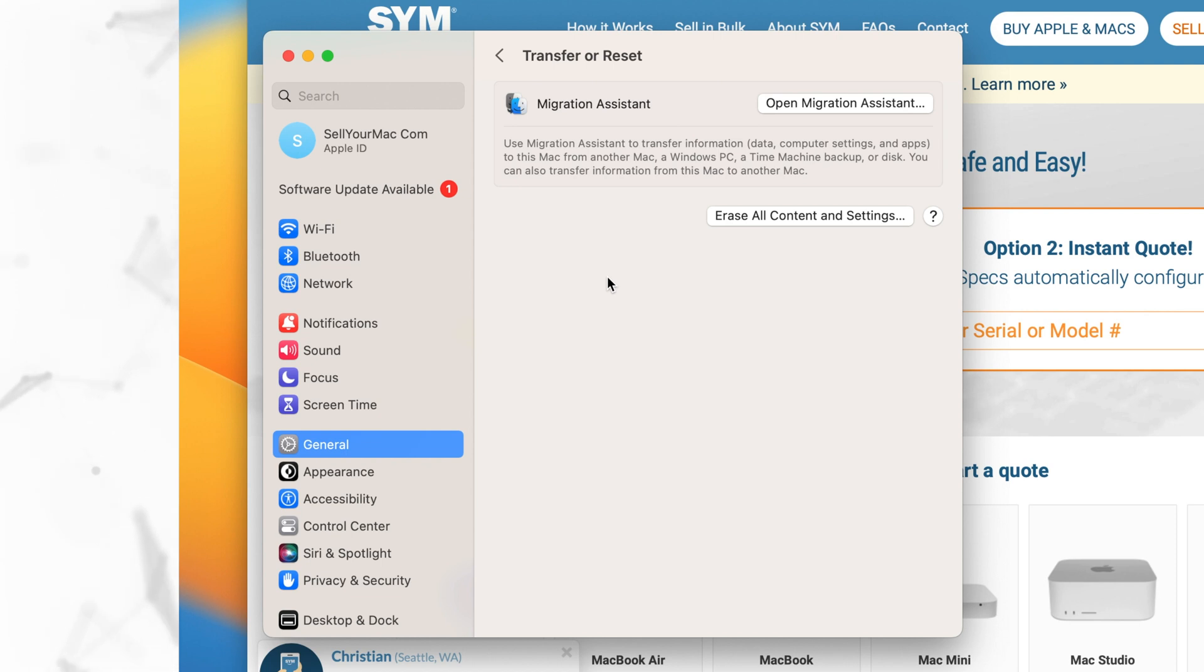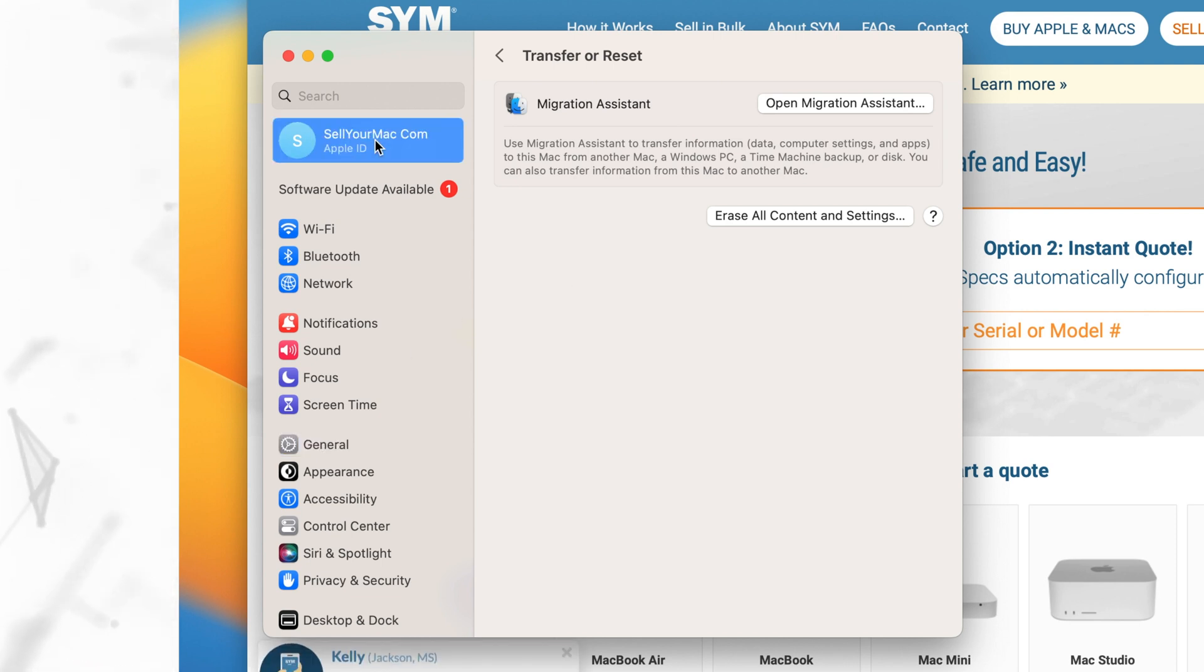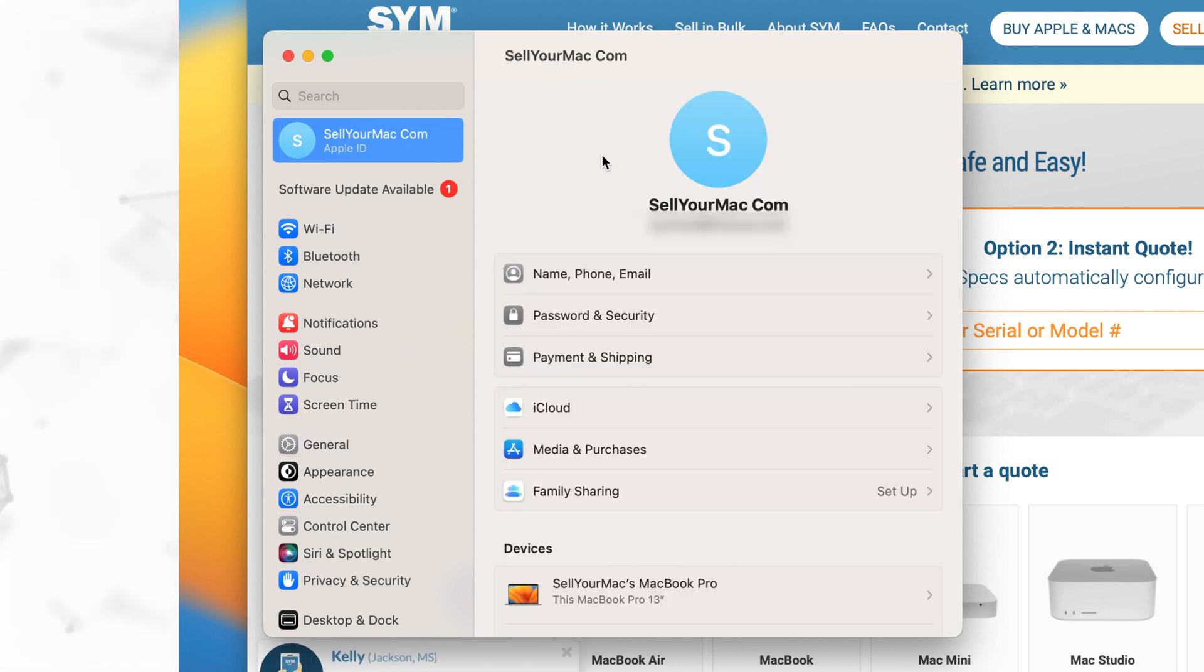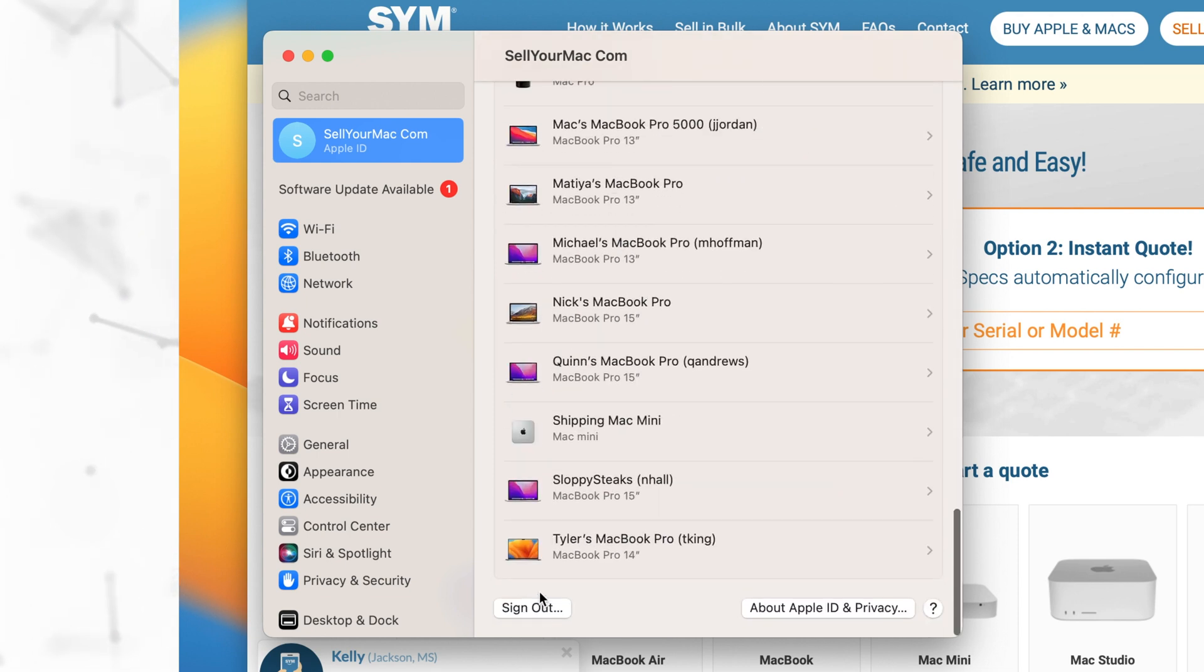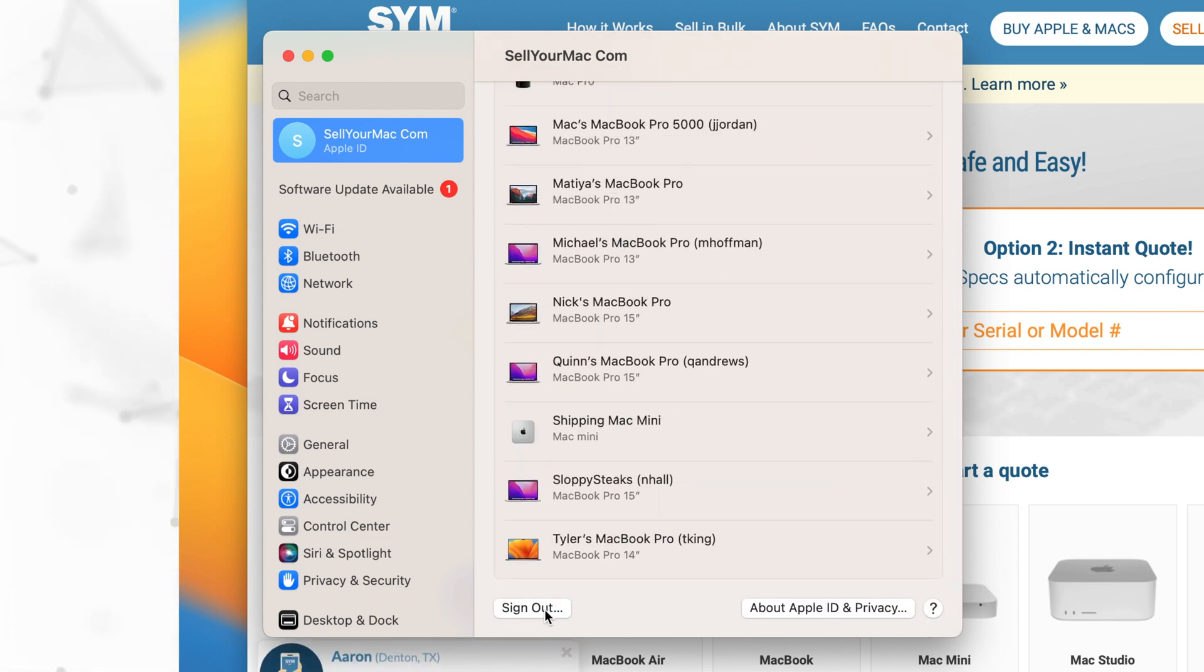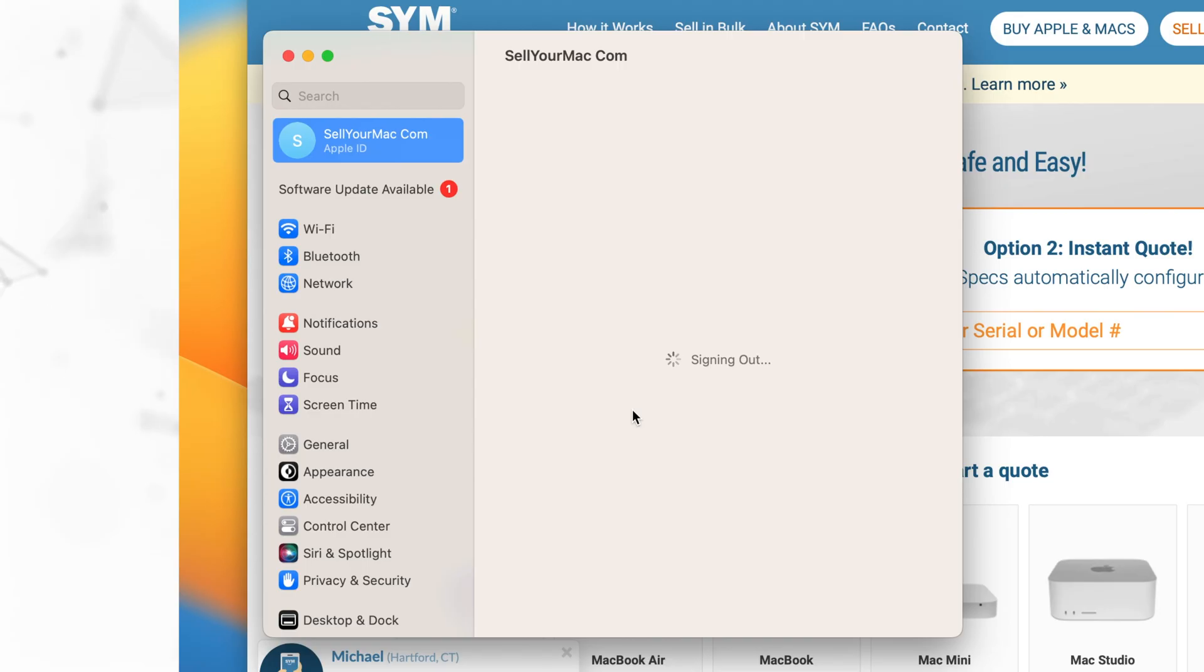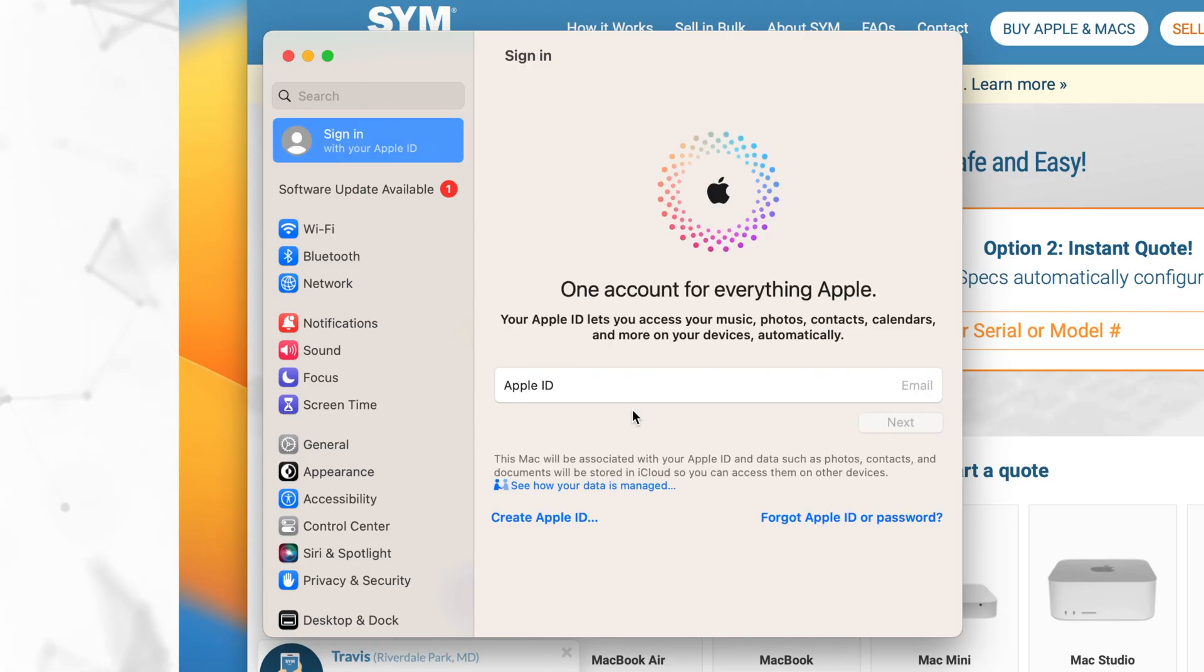So to wipe this computer, first we're going to log out of iCloud. We're going to click on our Apple ID and then scroll down, sign out, sign out of iCloud. All right, once it's signed out,